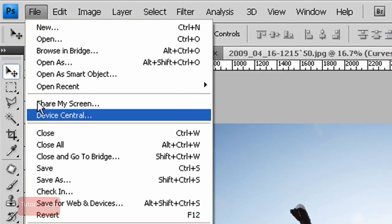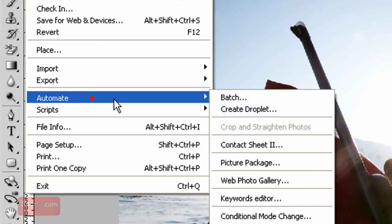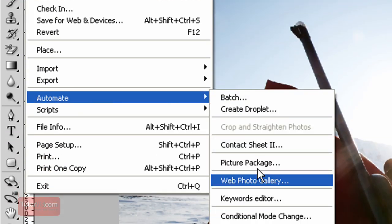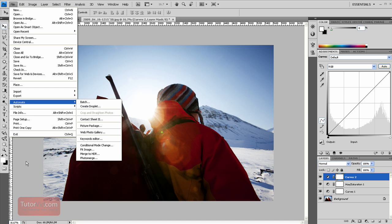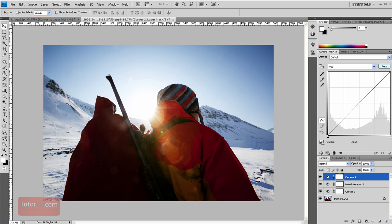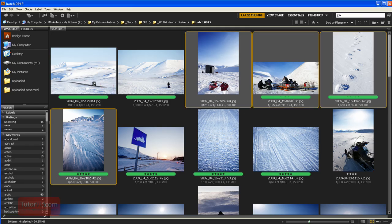You used to be able to go down to File, Automate, and then Create PDF. So in CS3 and earlier you can do that, but in CS4, Photoshop has moved it to Bridge. So to create your PDF...